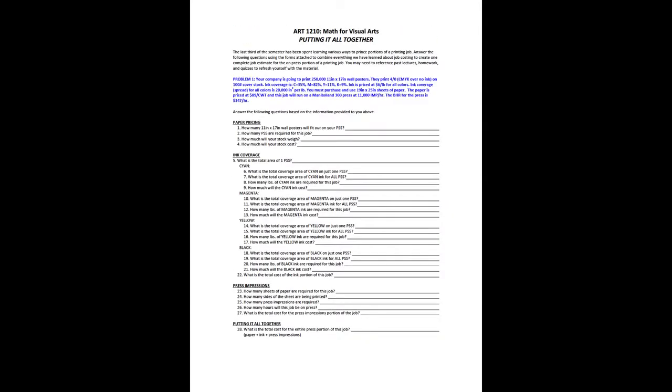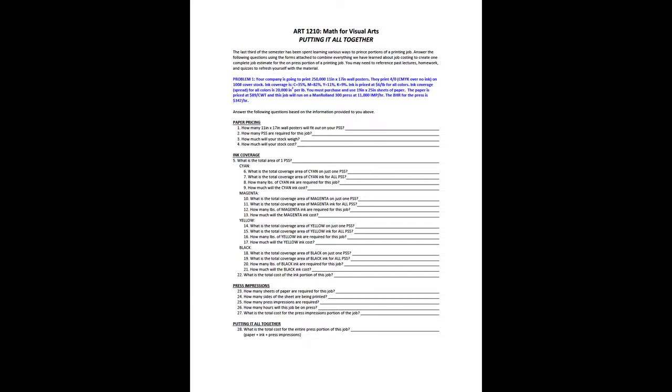So let's go through how you should tackle this. This video will not actually go through any answers, it's just to help you feel more comfortable with material. The paragraph that's in blue says: Problem one—your company is going to print 250,000 11 by 17 inch wall posters. They print 4 over 0 CMYK over no ink on 100 pound cover stock. Ink coverage is 35 percent for cyan, 82 percent for magenta, 11 percent for yellow, 9 percent for black. The ink is priced at six dollars per pound for all colors and the ink spread for all colors is 20,000 inches squared per pound. You must purchase and use 19 by 25 sheets of paper. The paper is priced at $89 a hundredweight and this job will run on the man rolling 300 press at 11,000 impressions per hour. The BHR, or budgeted hourly rate for the press, is $347 per hour.